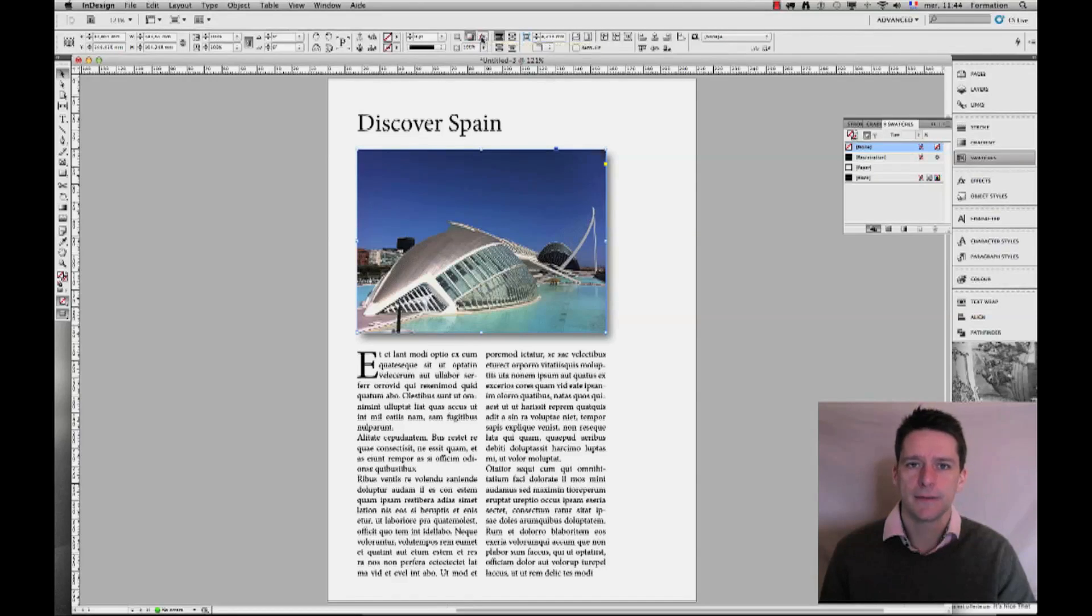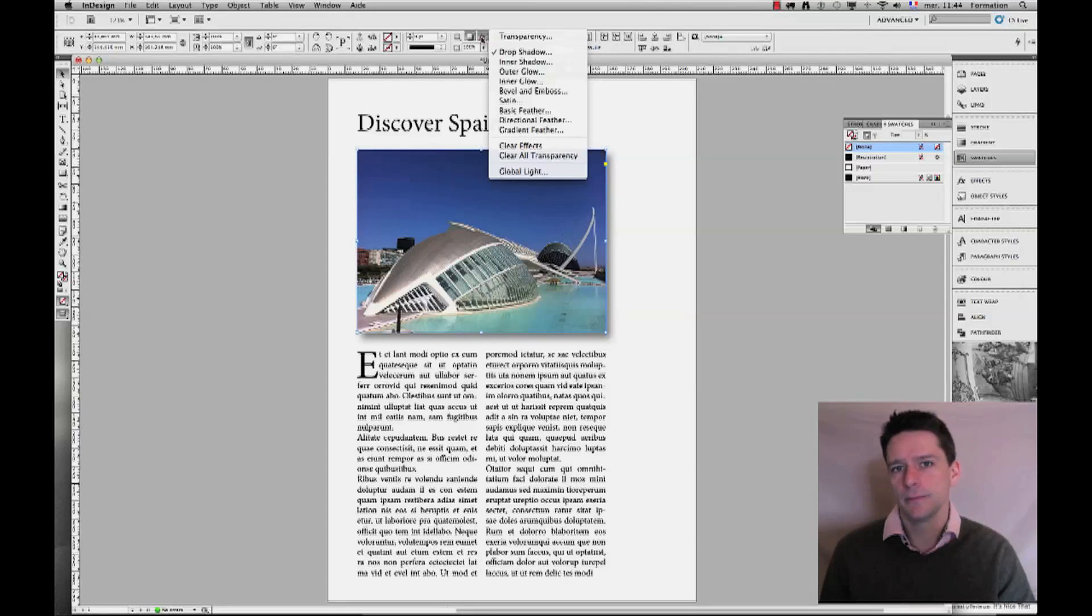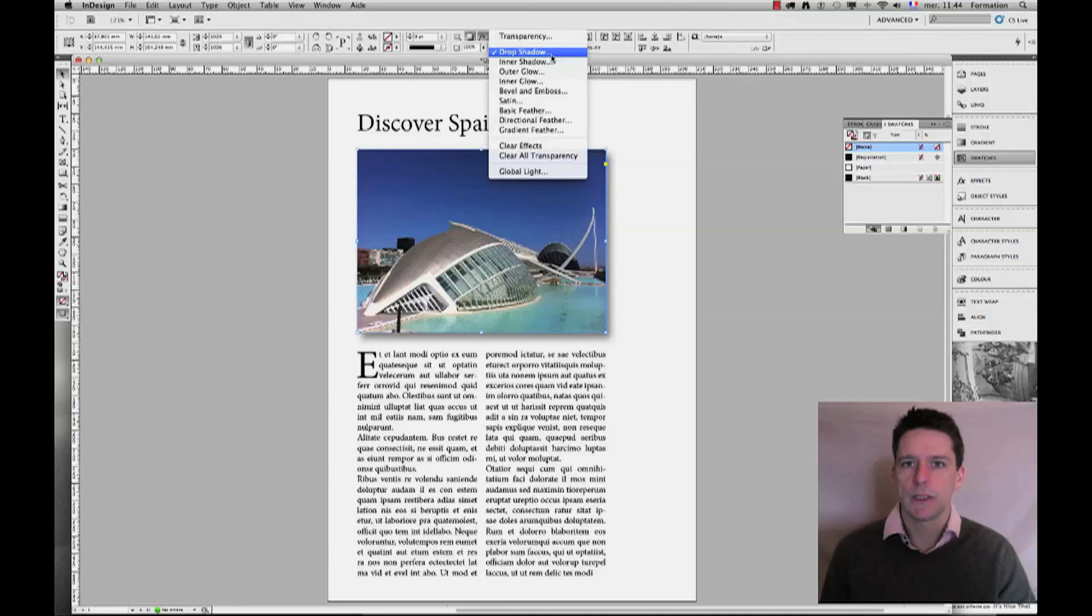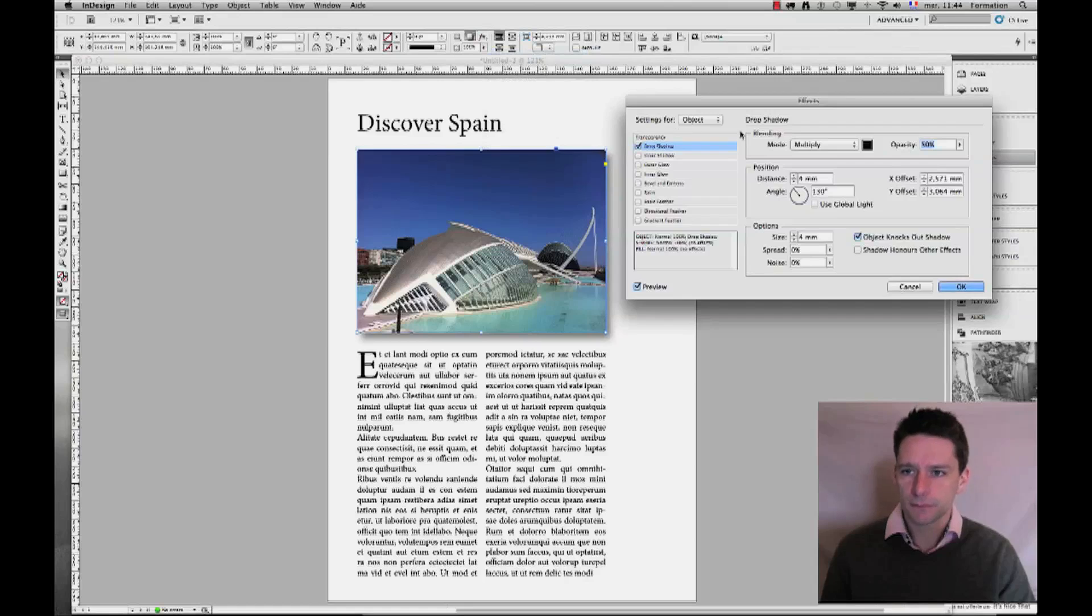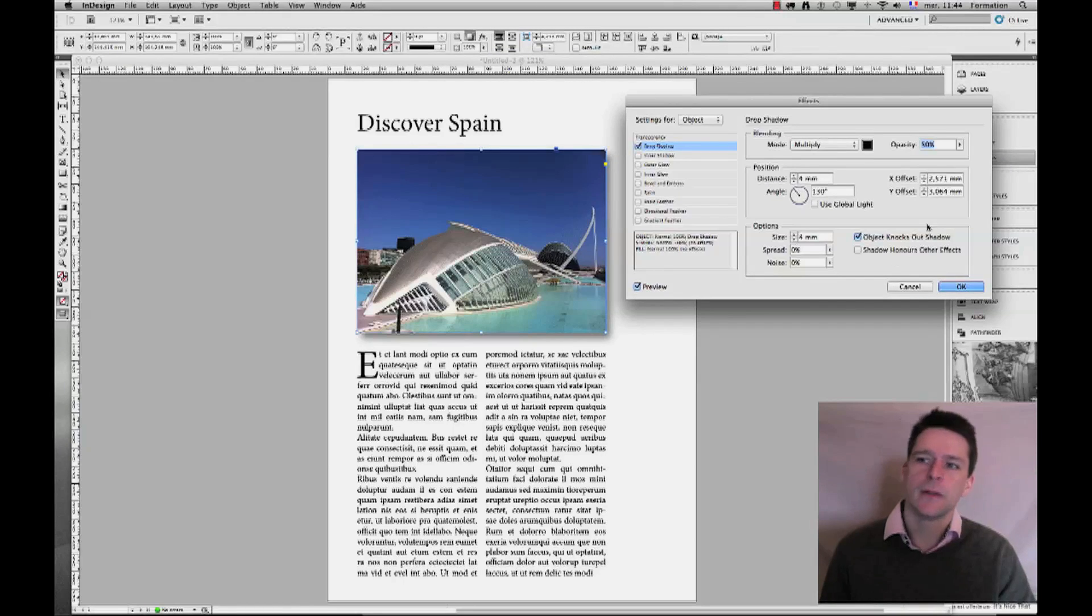Into the effects drop-down menu, we can go to drop shadow. You see those three little dots here indicate that we are going to get a window—there we go.